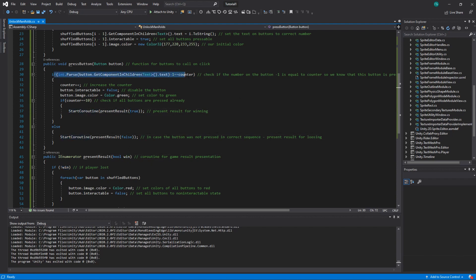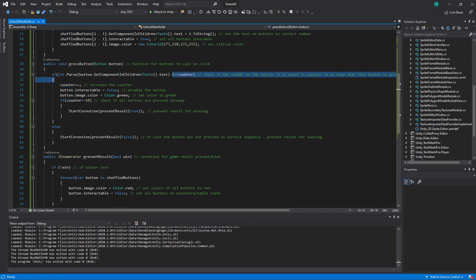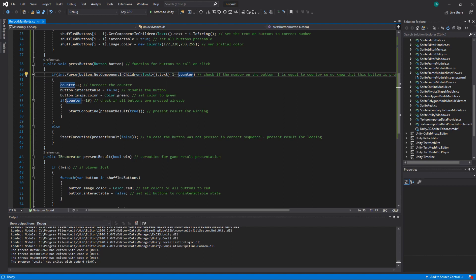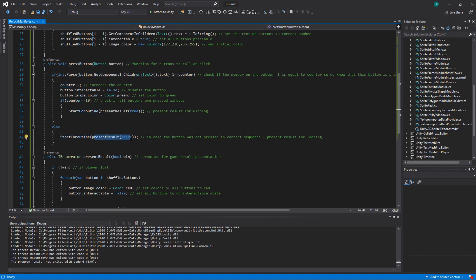And in case we didn't satisfy this condition, so in case we press three for example and the counter was zero, then this number will be two, with minus one including, and three not equal to zero. We go here, so we lost. We present result, and winning was false.